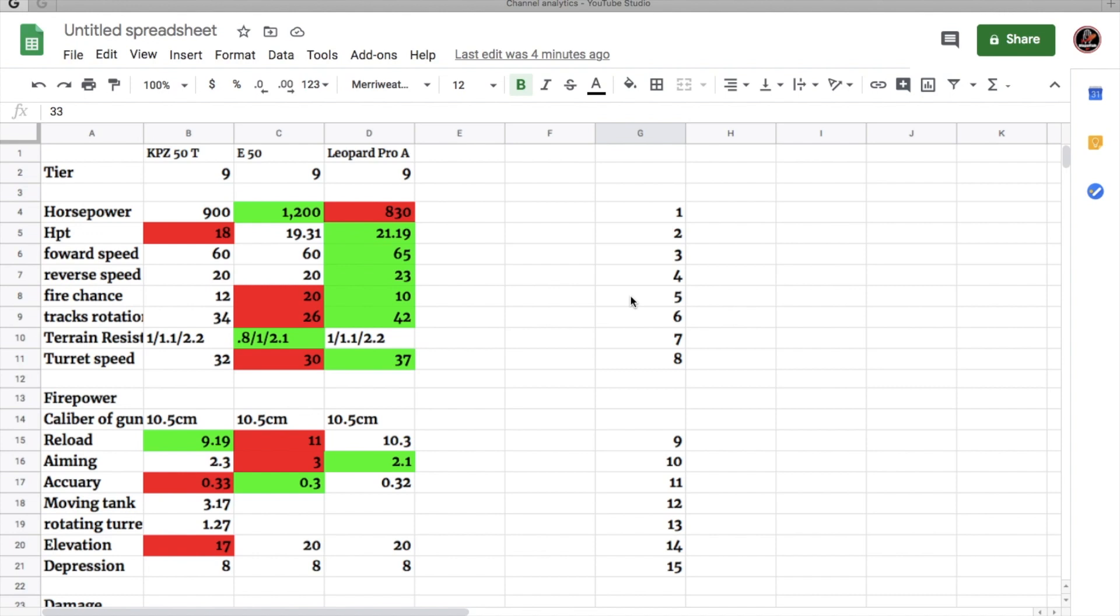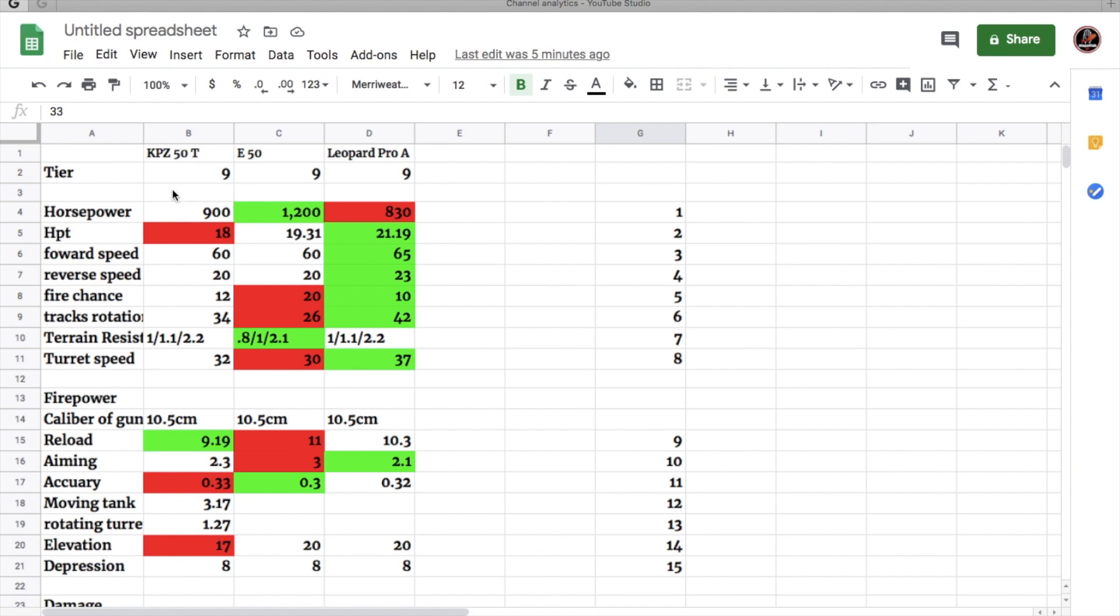So the Kampfpanzer 50T is a tier 9 German premium medium tank. It's the only premium tier 9 tank in the game as far as my knowledge. So in this tank review, I'm going to be comparing it to the E50 and the Leopard Prototype, the two tier 9 tech tree medium tanks for Germany. The E50 closely resembles the 50T. I just wanted to include the Leopard Prototype just because it's a German medium tank.